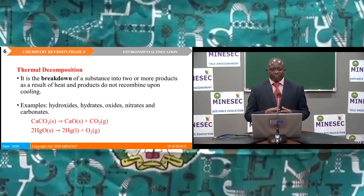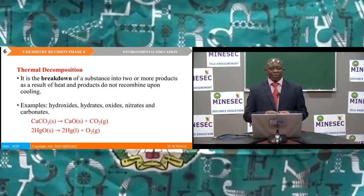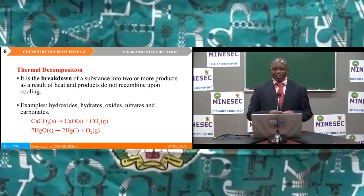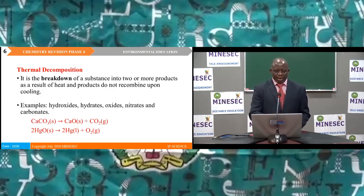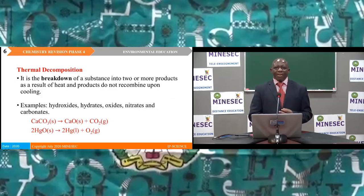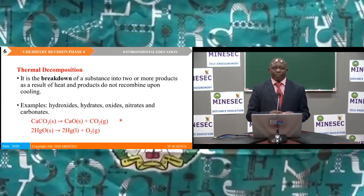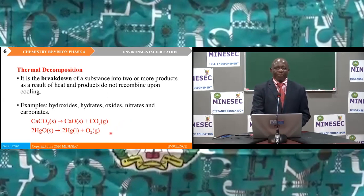On the effects of heating, we have seen thermal decomposition, which is a breakdown of a substance into two or more products that do not recombine upon cooling. Examples of substances that undergo thermal decomposition include hydroxides, hydrates, oxides, nitrates, and carbonates. On screen we have the decomposition of calcium carbonate to give calcium oxide and carbon dioxide, and the decomposition of mercury oxide to give mercury and oxygen.